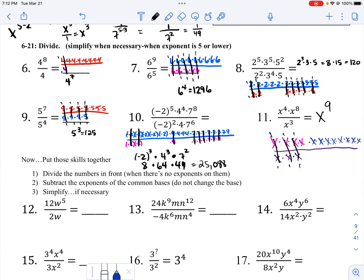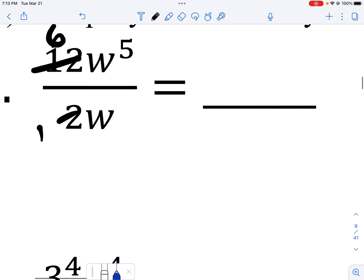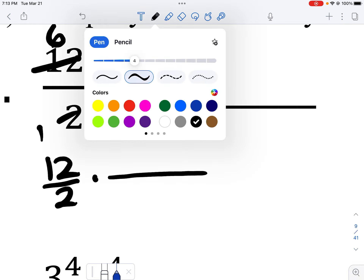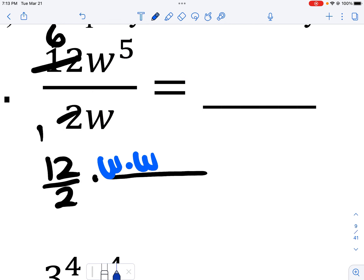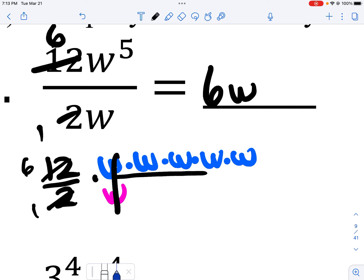So down here, we're going to put it all together. I look at the coefficients: 12 divided by 2 — two goes into 12 six times. Then I write out five w's over one w, do my canceling, and that would give me 6w to the fourth power.